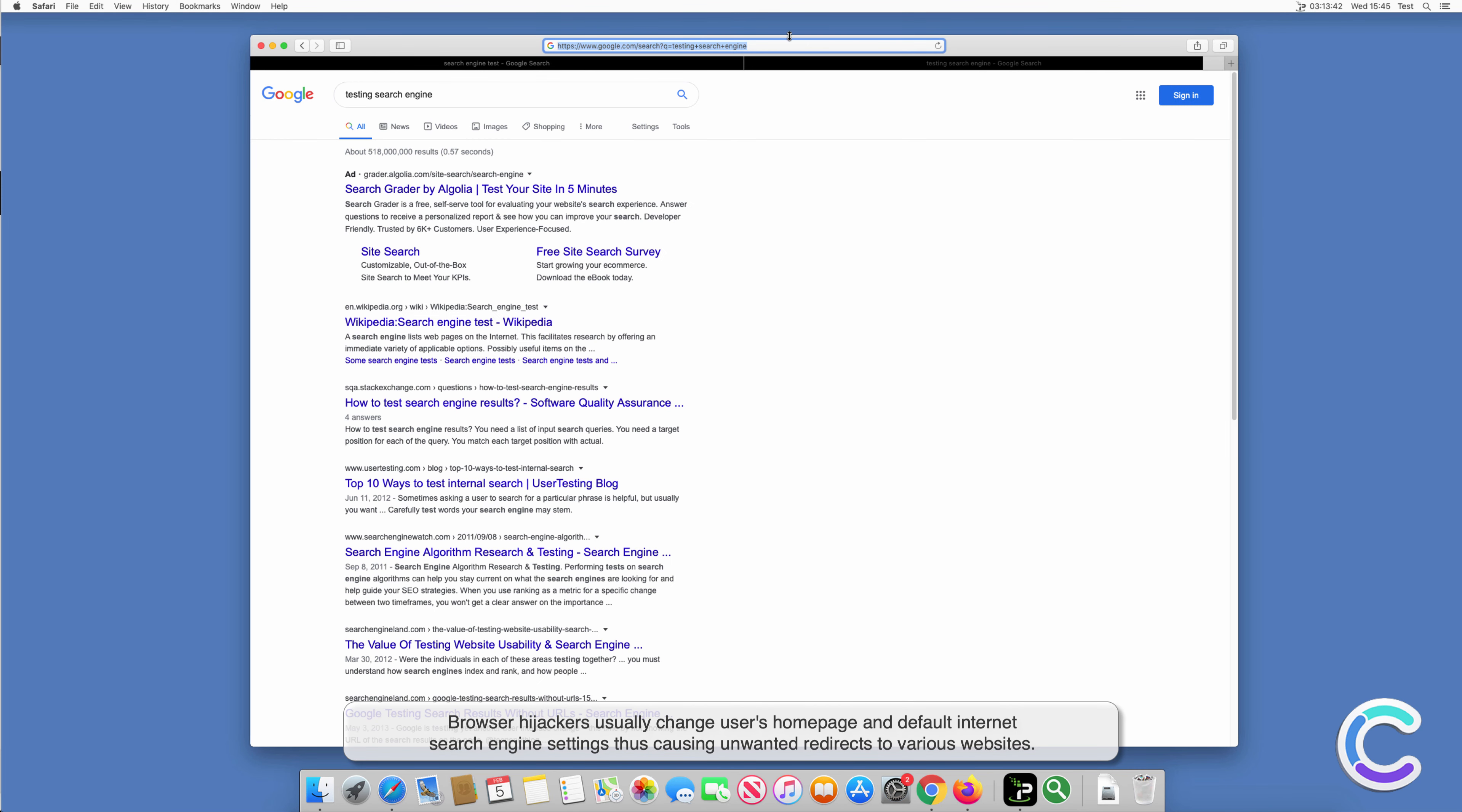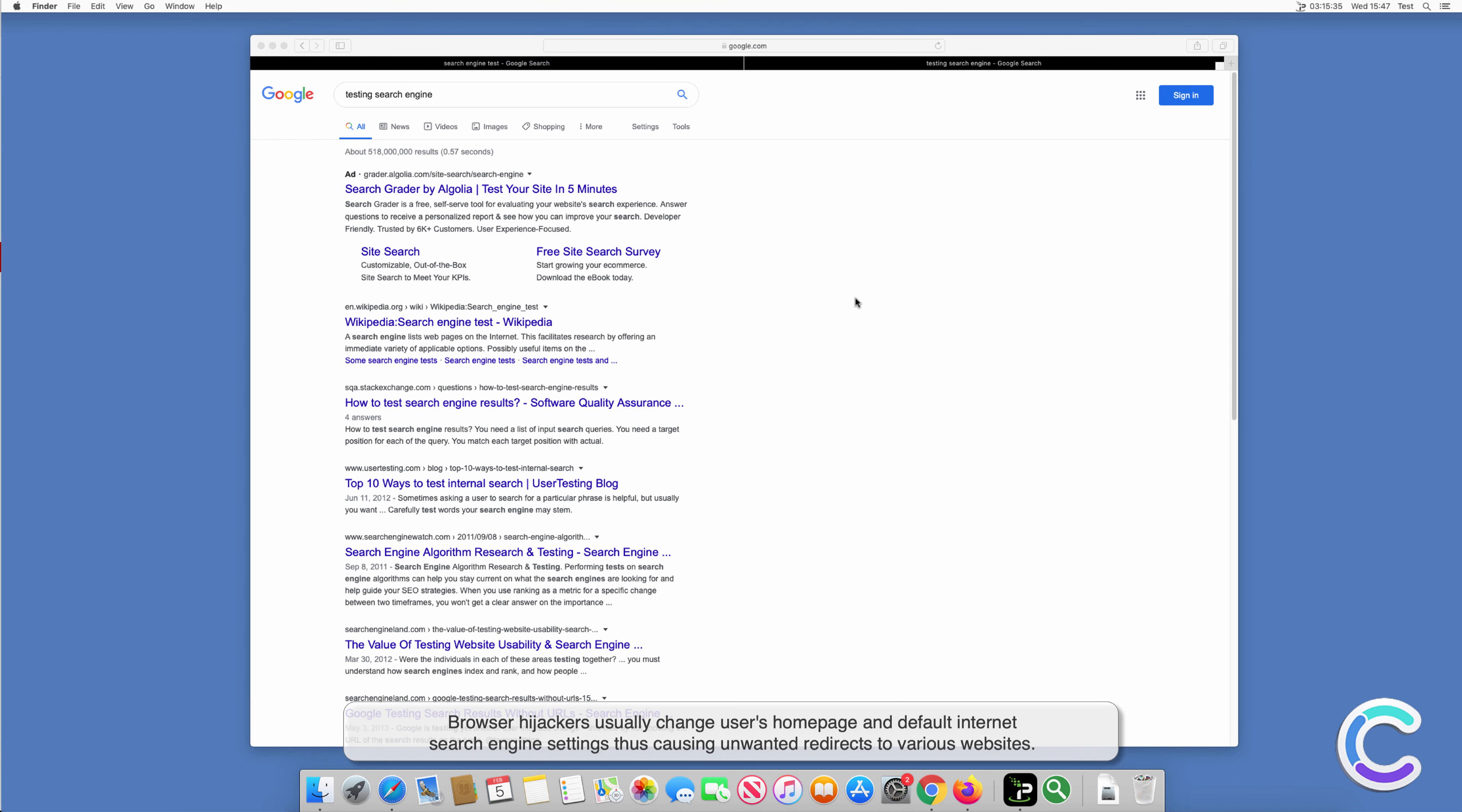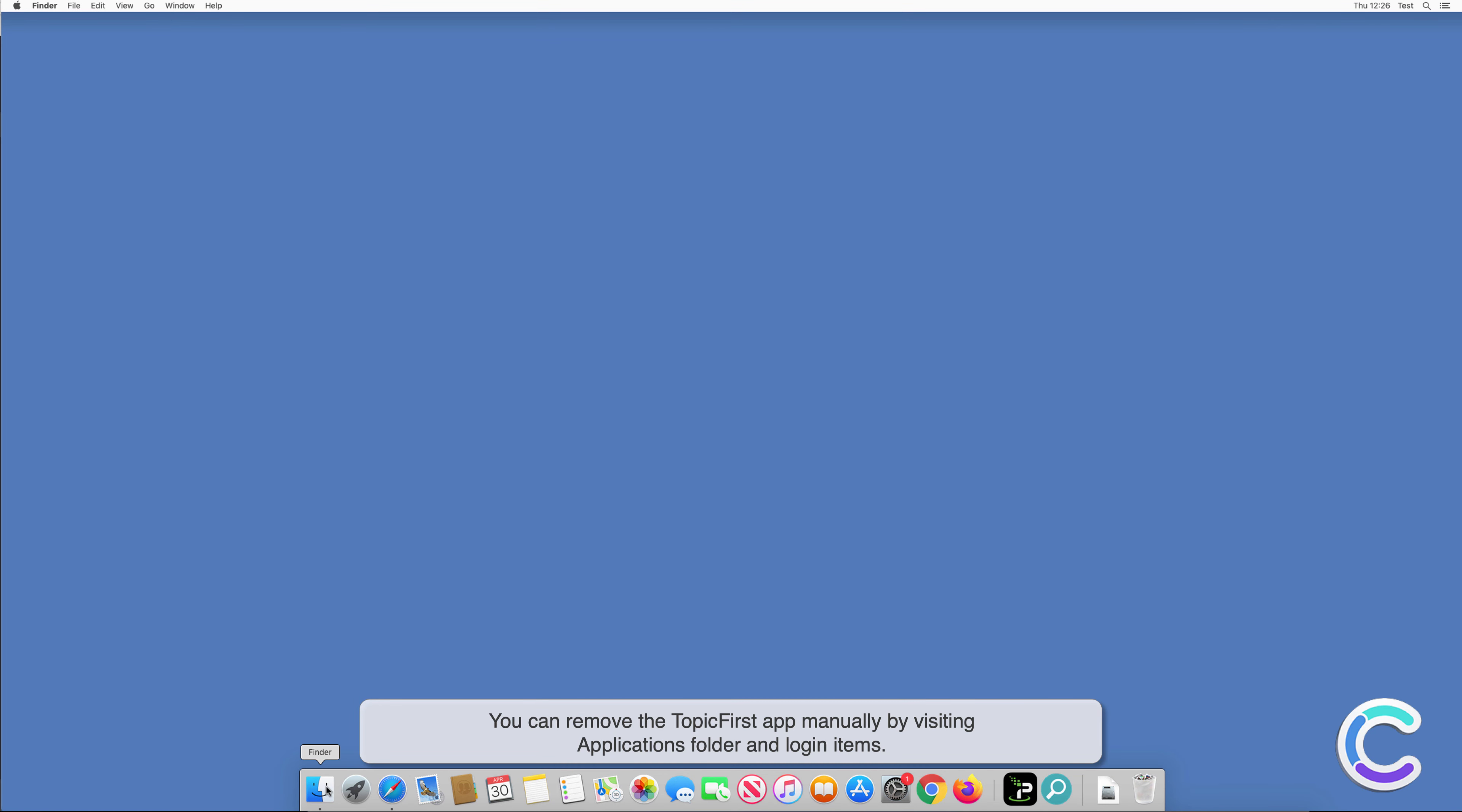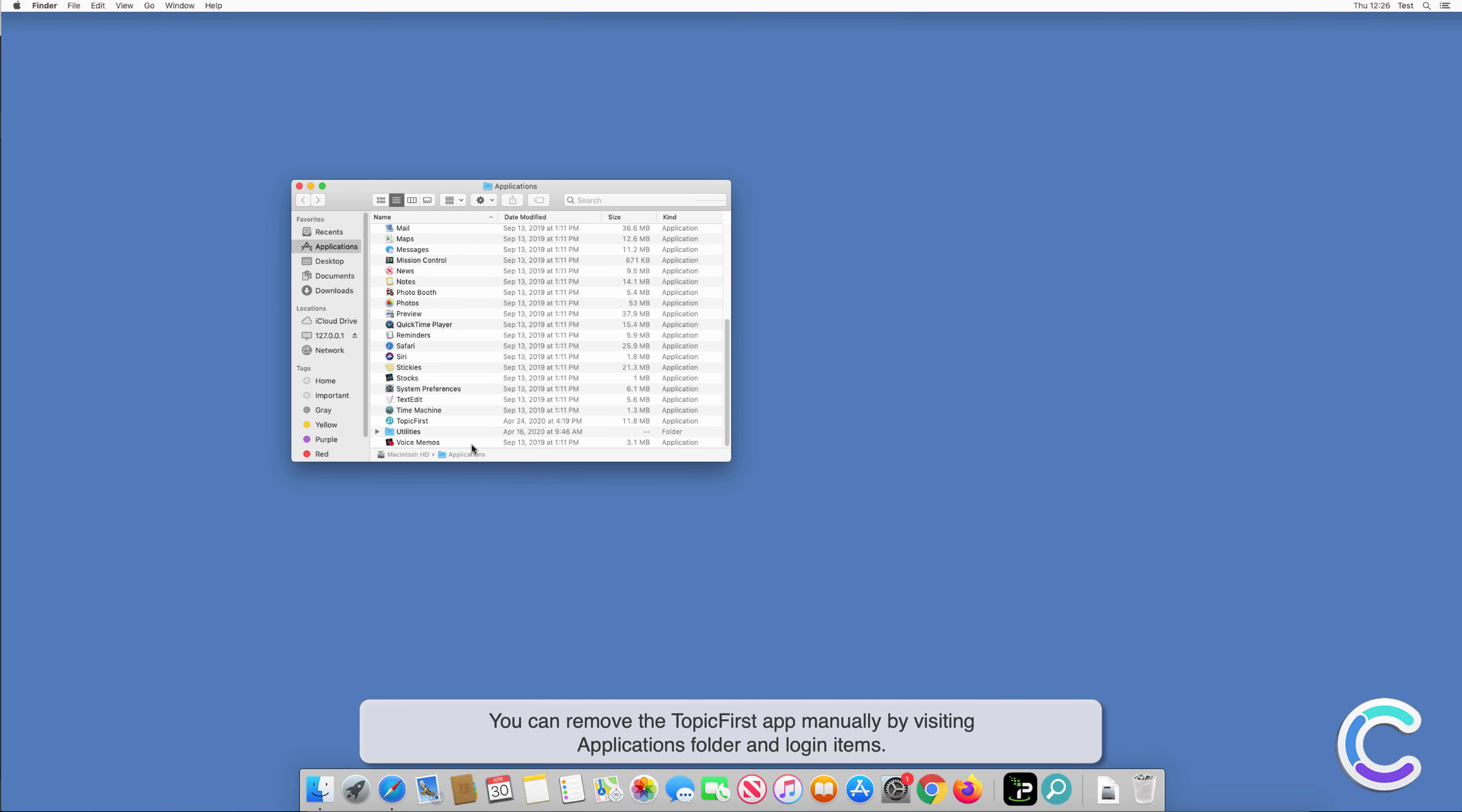Browser hijackers usually change users' home page and default internet search engine settings, thus causing unwanted redirects to various websites.